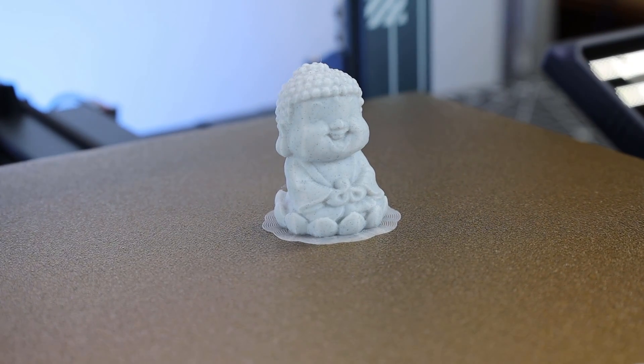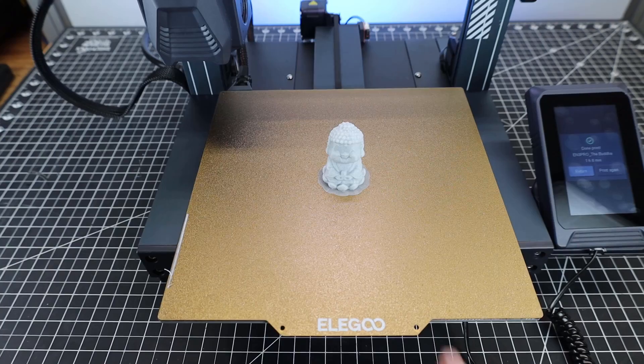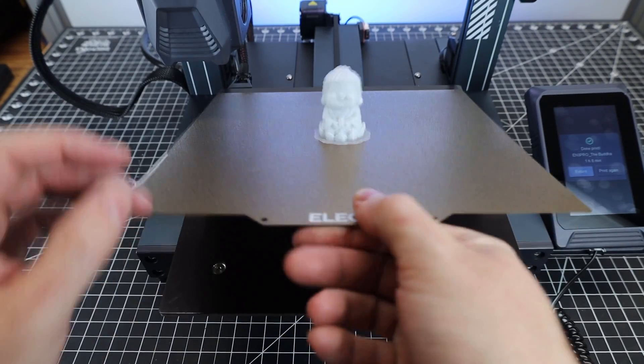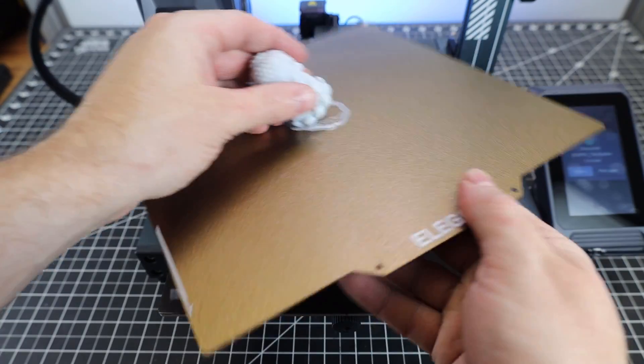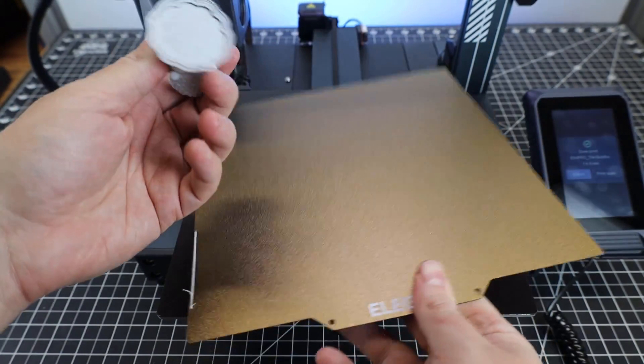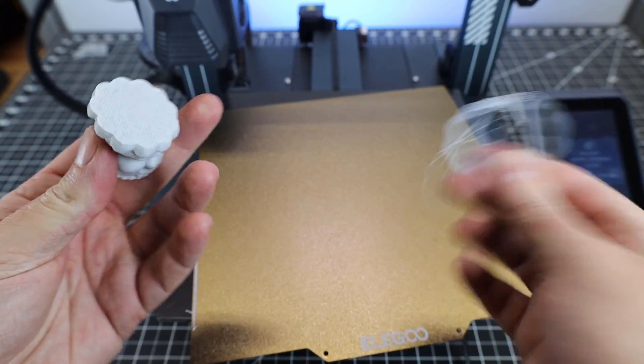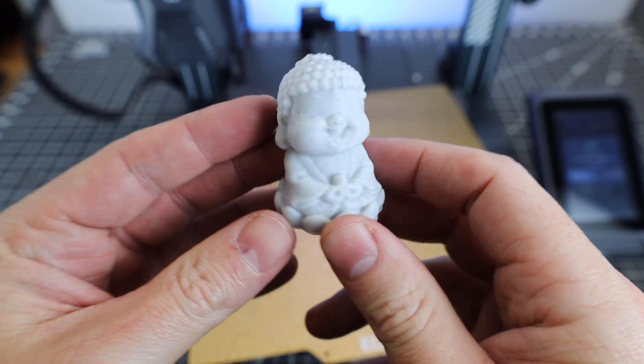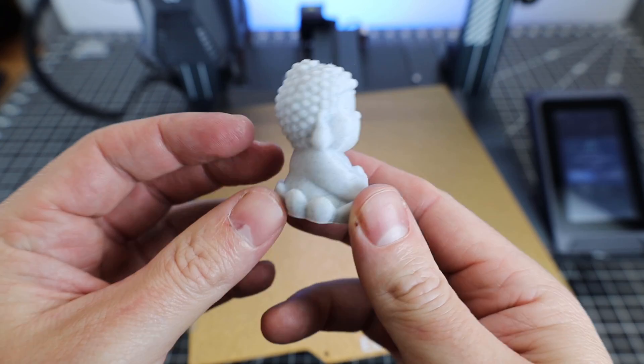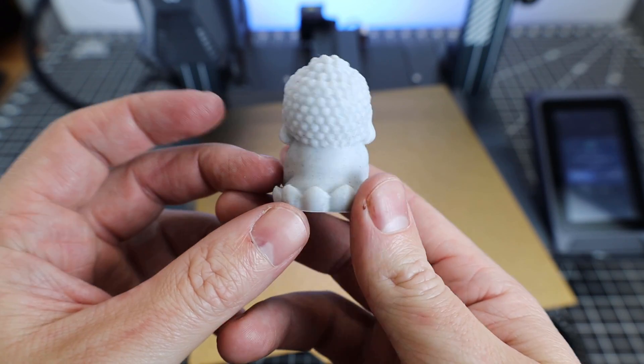This first print was successful, and it was really easy to get off the build plate just by flexing it. Overall, this is a very clean print for just the first one off the printer. Honestly, this PLA is very easy to print with.